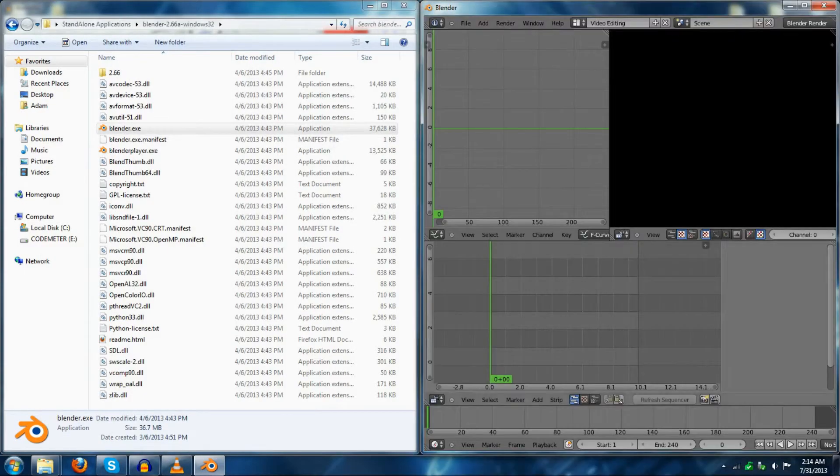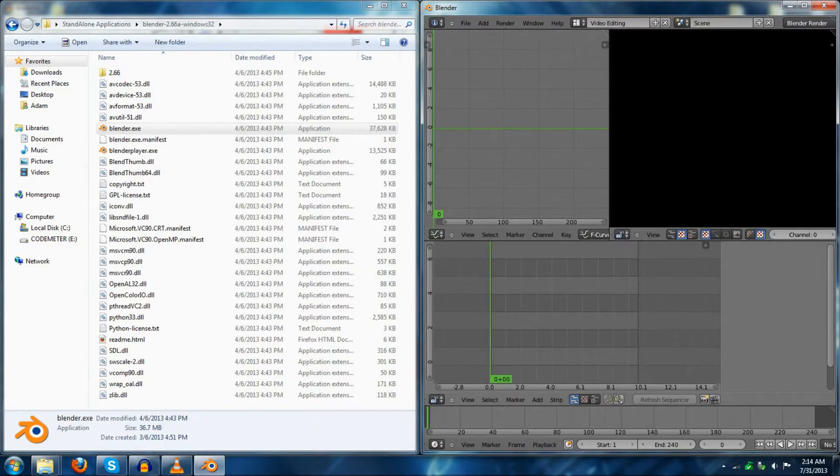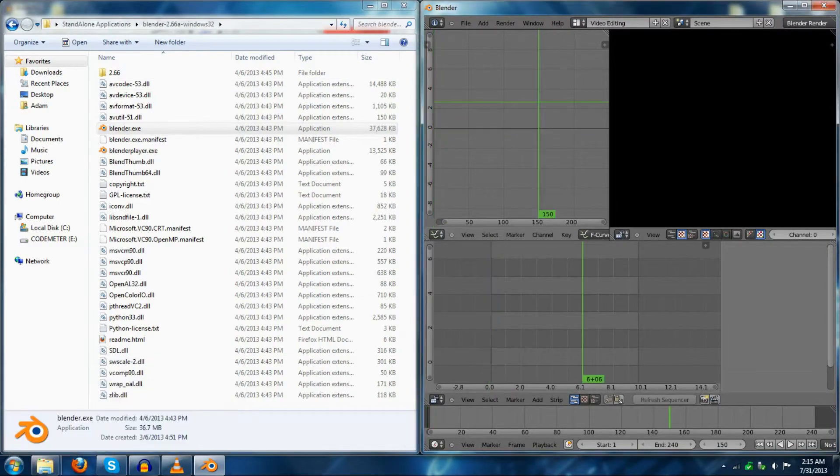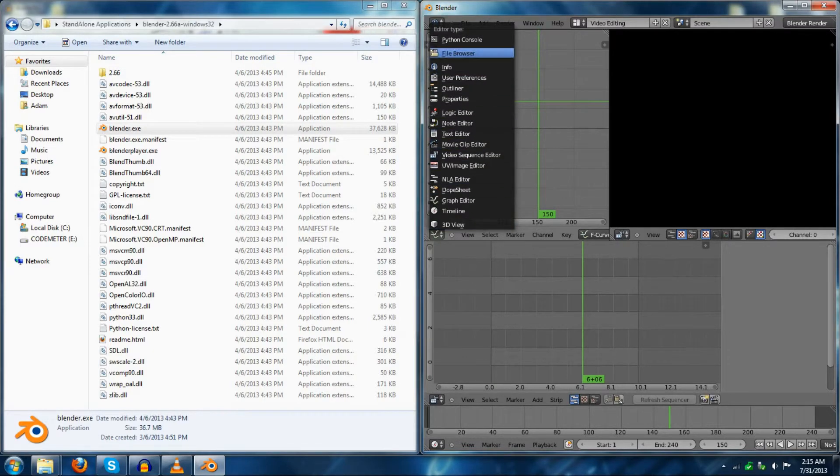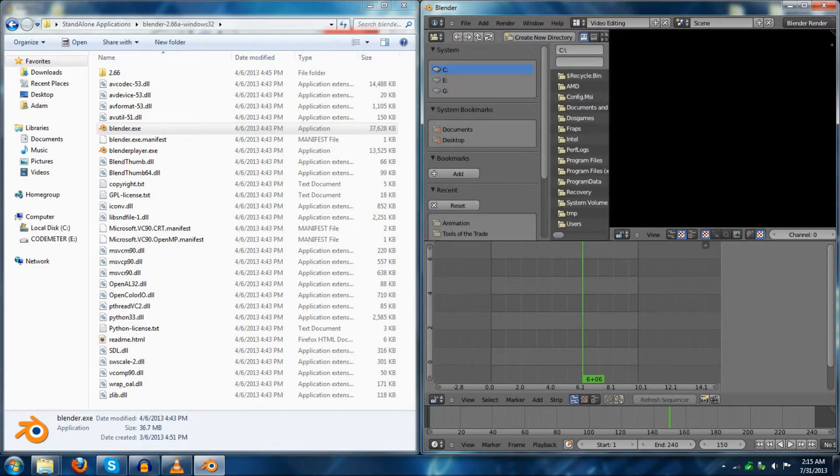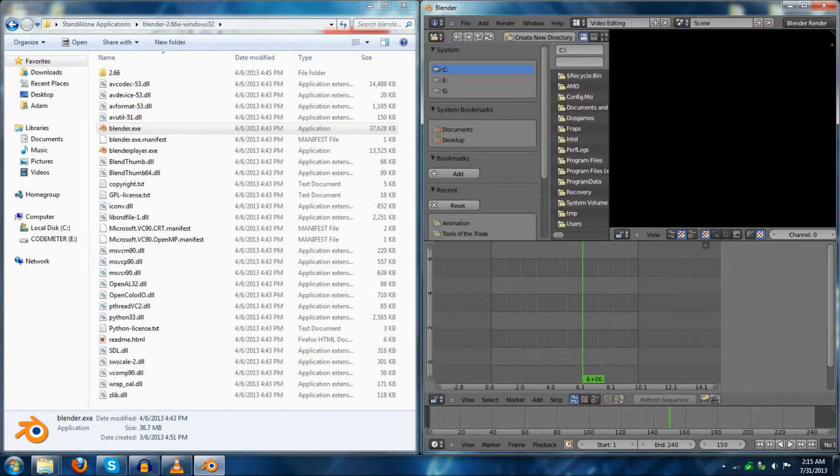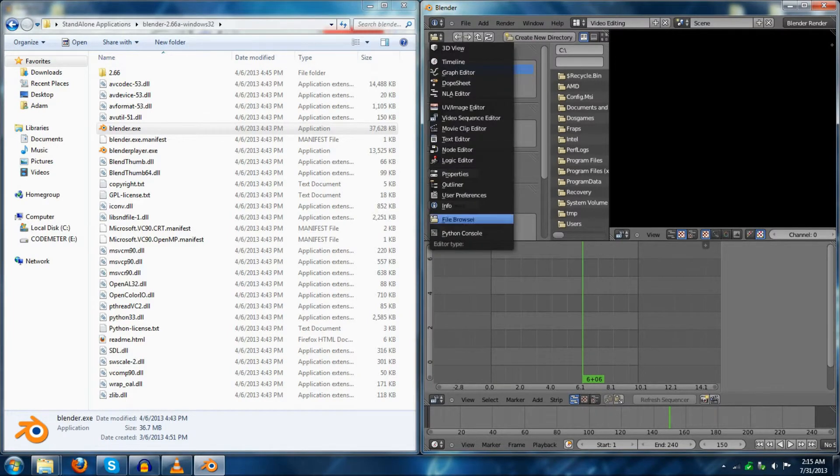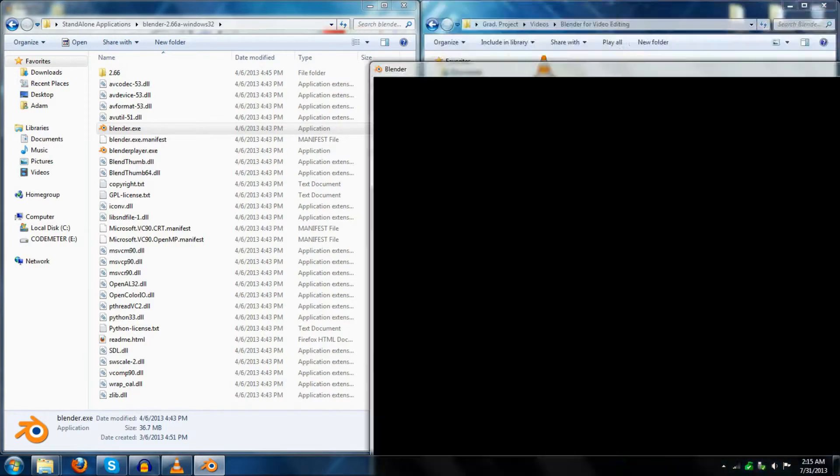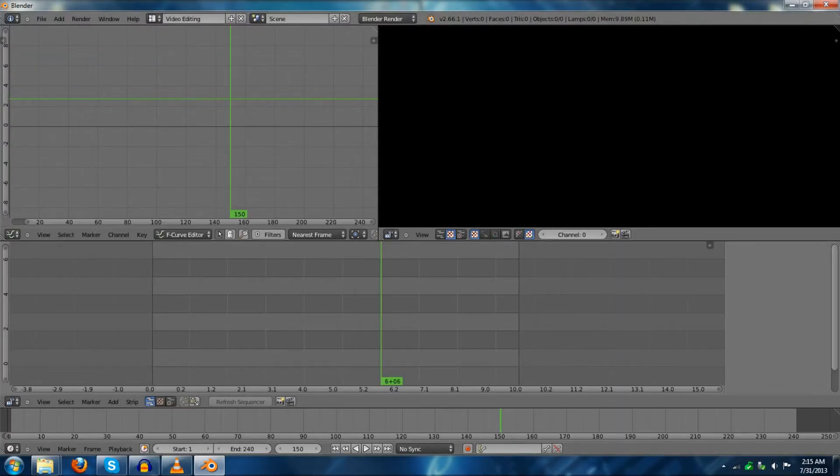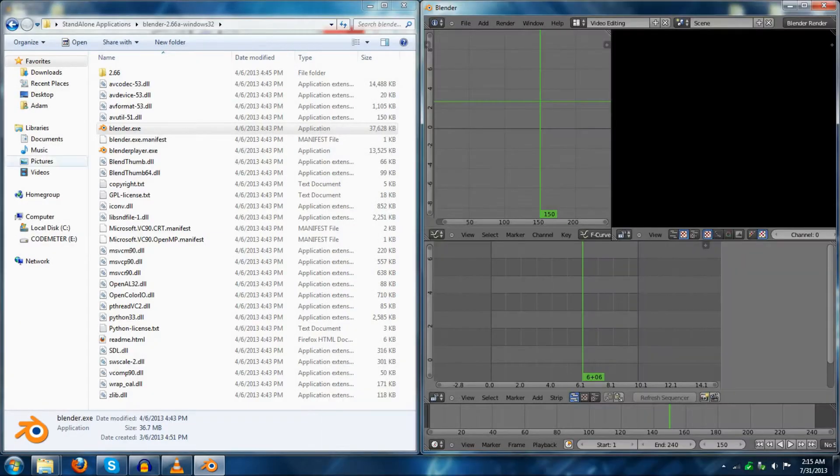This, Blender does not have a resource manager inside of it, or built into it. And, I mean, you can set it up, I believe, with file browser, but it doesn't work the same as your traditional layout, or your traditional software.